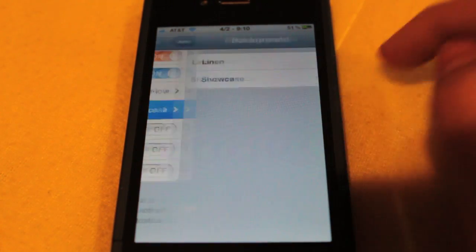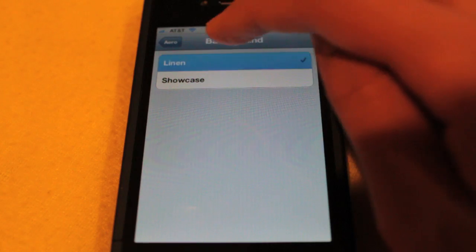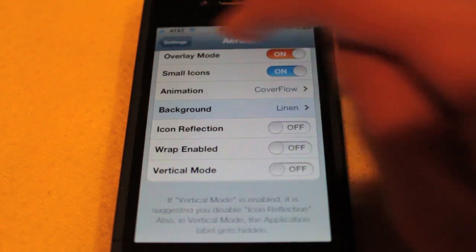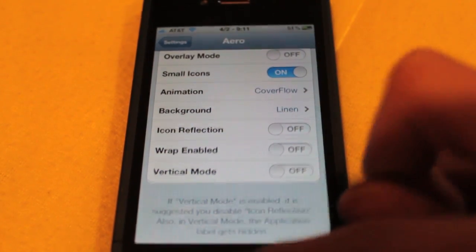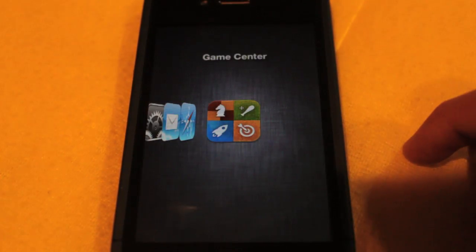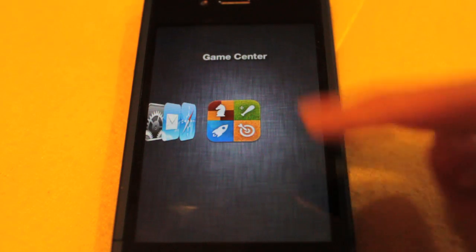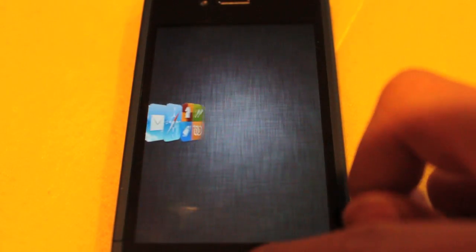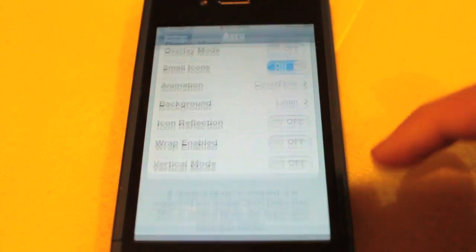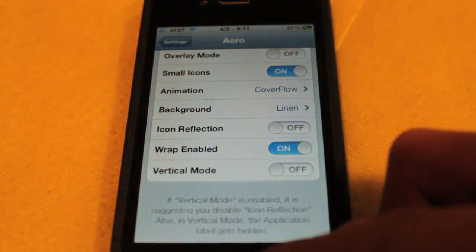Also, we have background. So if we put it on linen and we turn off the overlay feature, we can go ahead double press, and it'll bring up a linen type background like this. Furthermore, we have the wrap enabled option.